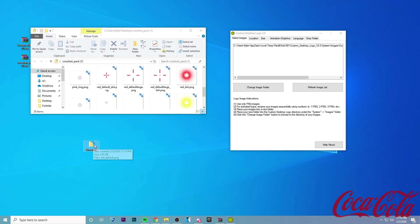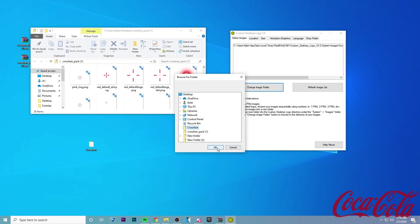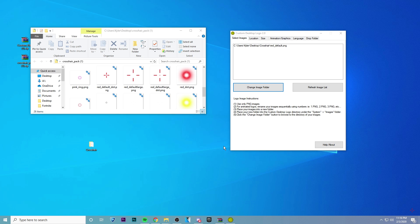All right, so now that we have our folder ready, we're going to change the image folder. And then you want to go ahead and find your crosshair. So here we go. I'm going to click OK. And now you'll see in the bottom right, there's no longer a Coca-Cola logo, but there's a crosshair.